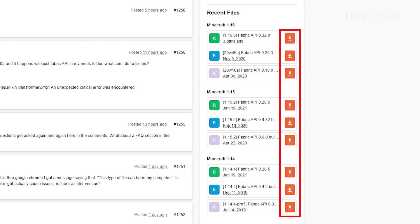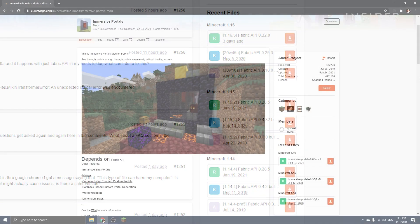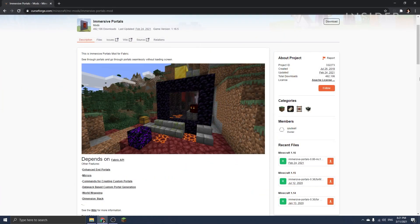After that, you can go ahead and download whichever Fabric mods you want. For this video, I'll be installing this Fabric mod called Immersive Portals as an example.